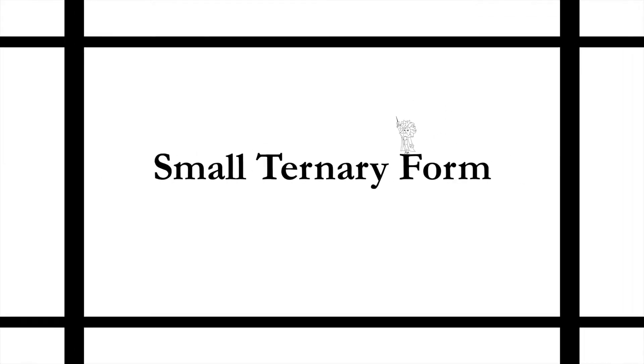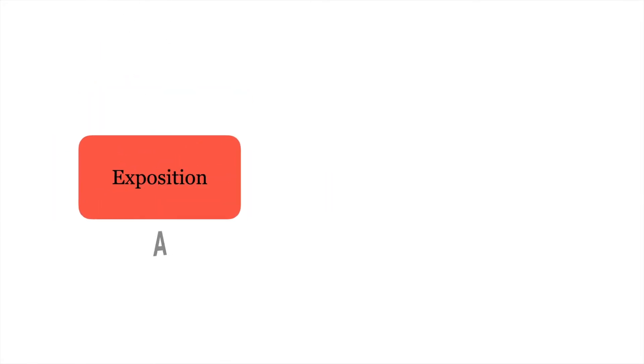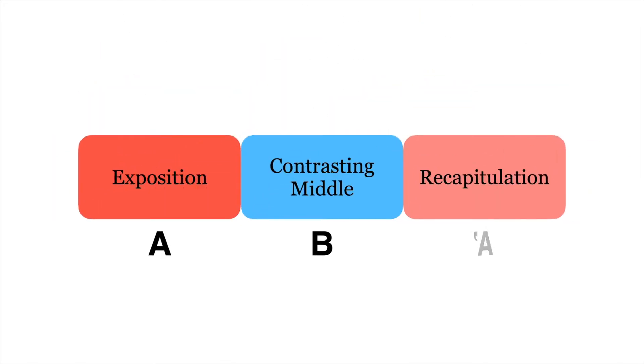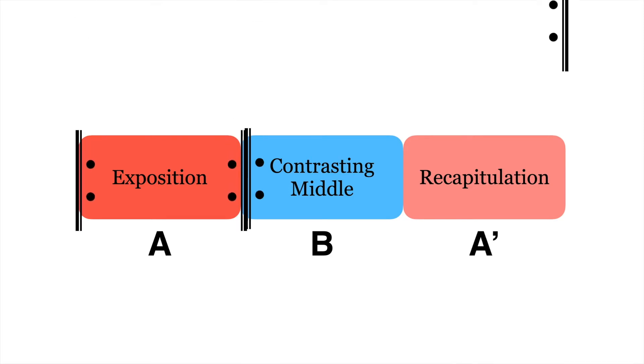Small ternary form, also known as rounded binary, consists of three parts: an exposition (A), a contrasting middle (B), and a recapitulation (A'). Oftentimes composers repeat A, as well as B and A' together.